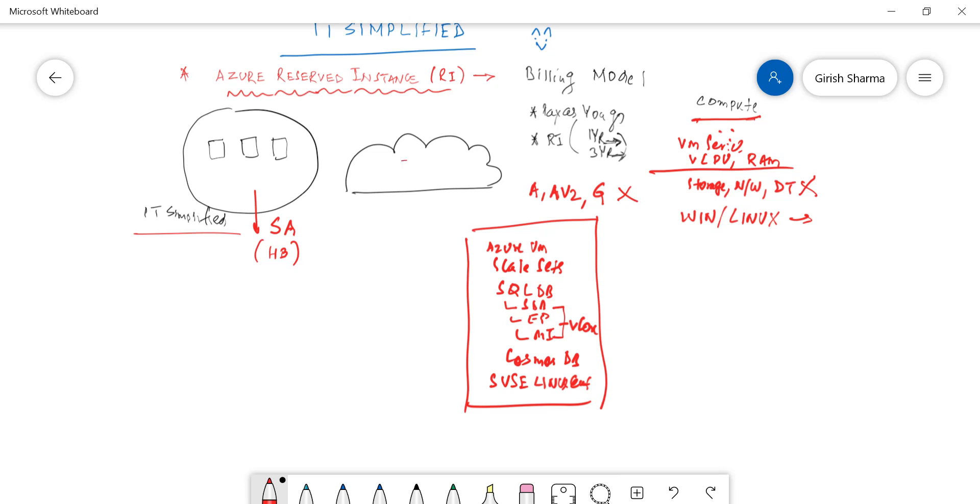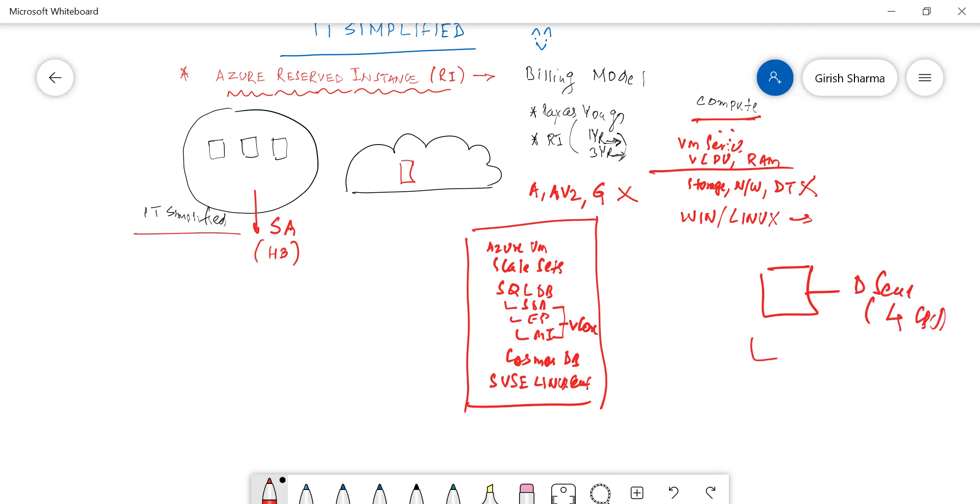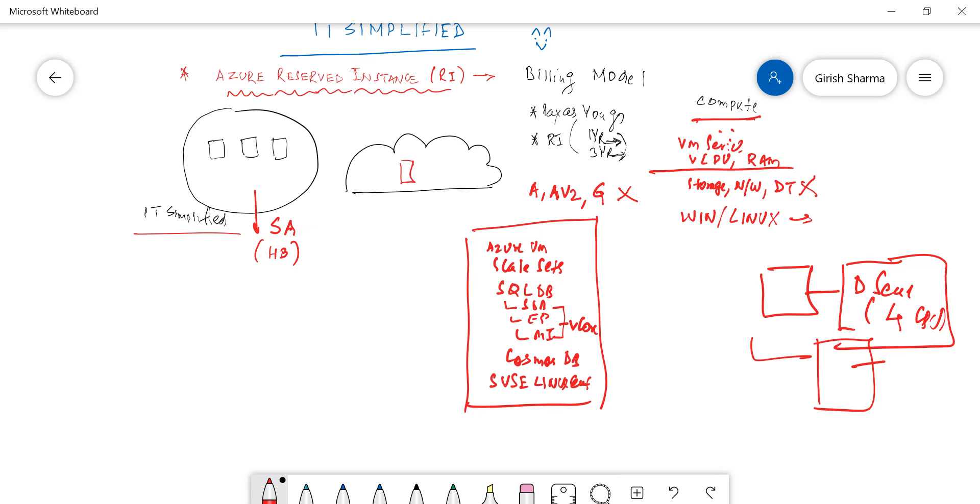So you can apply Reserve Instances for all this category. But sometimes there might be a question. Say for example I move this machine over here and it's under the Reserve Instances. So say for example I'm running this machine and it is using D series, let's say four CPUs, and maybe I need to move to a higher series virtual machine. Reserve Instances give you the flexibility to move to a higher series machine as long as it's within the same series.